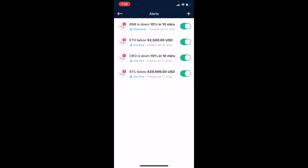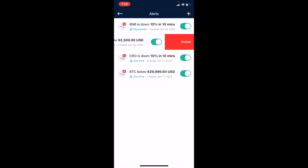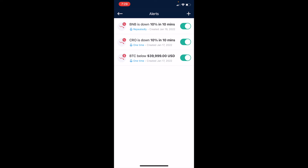At any point you want to turn these off momentarily, you can toggle the switch just like that — and turn it back on. Or if you'd like to delete these altogether, you can swipe over to the left and a delete key comes up. I'll do that with the Ethereum one — and as you can see, it went away.